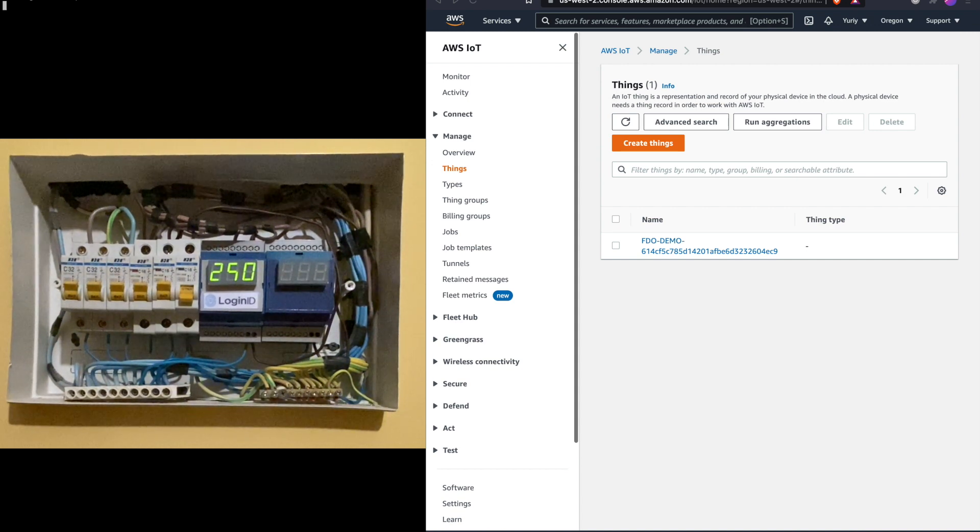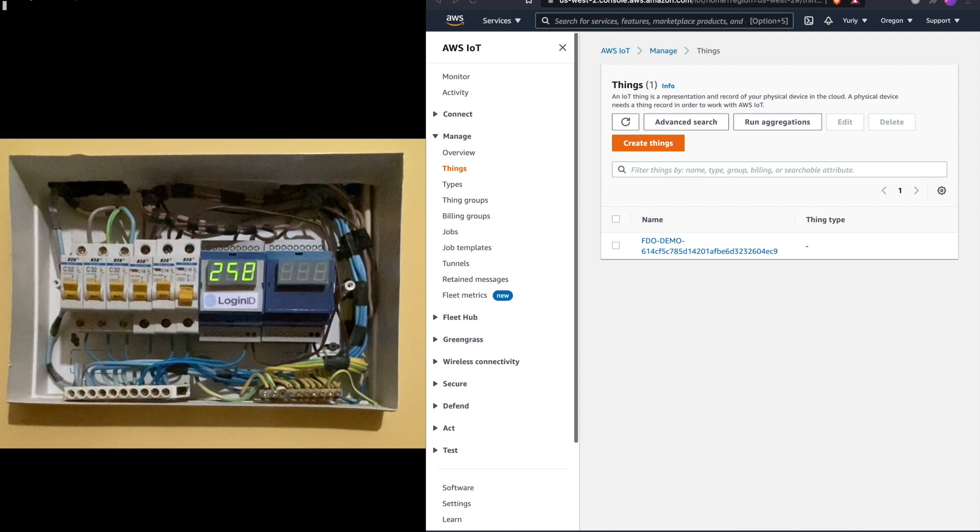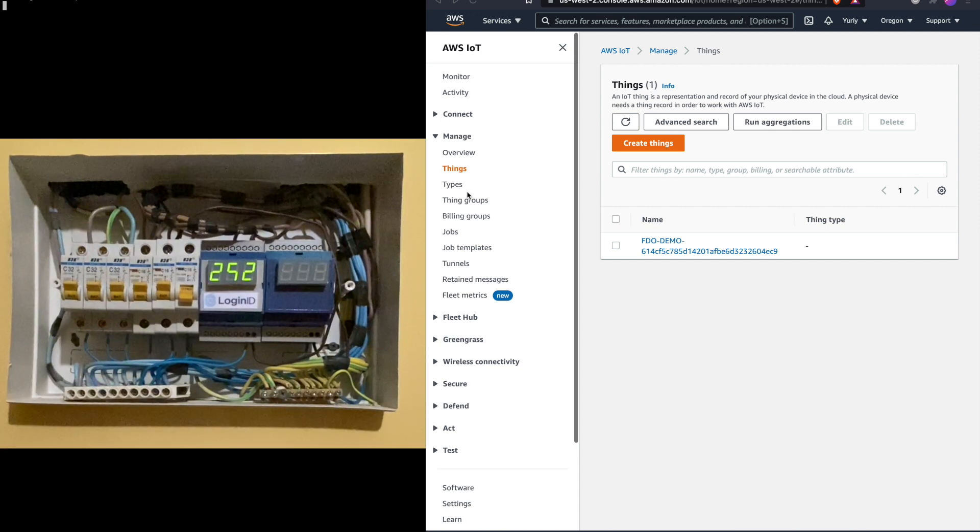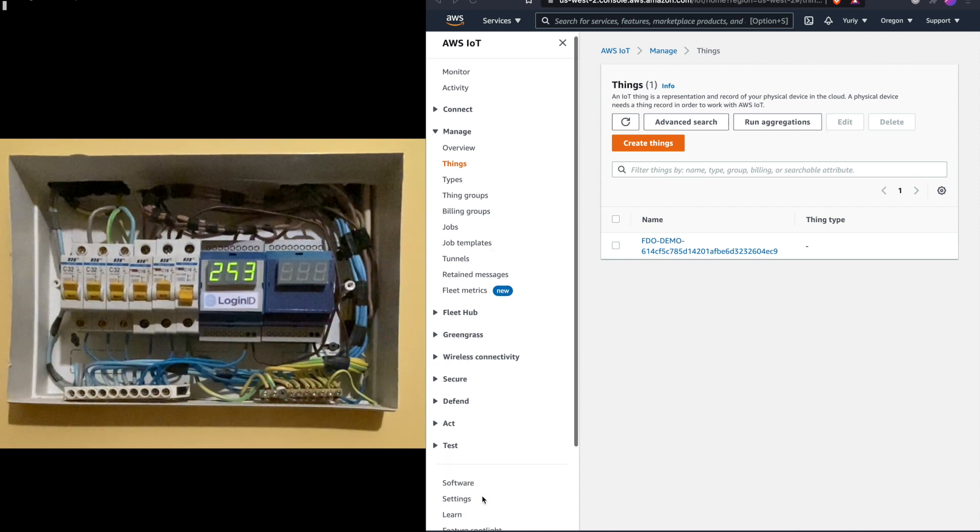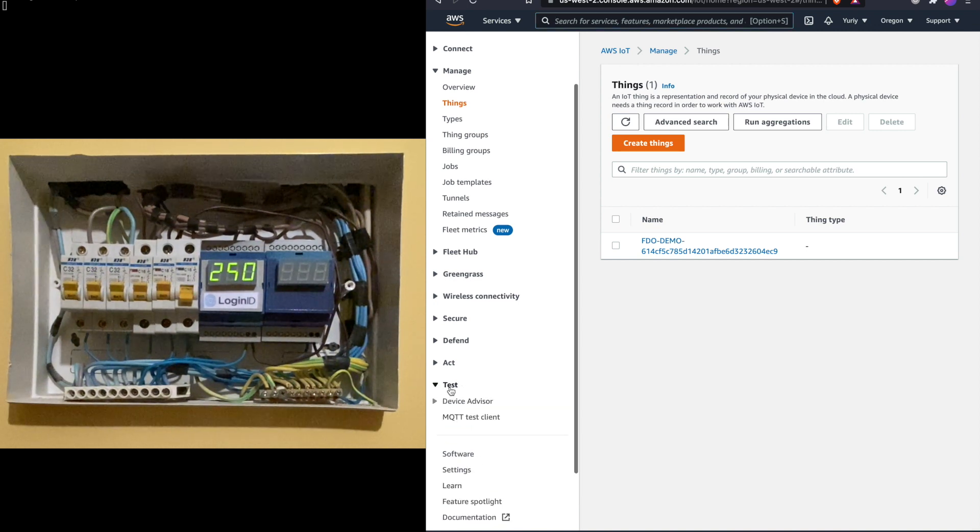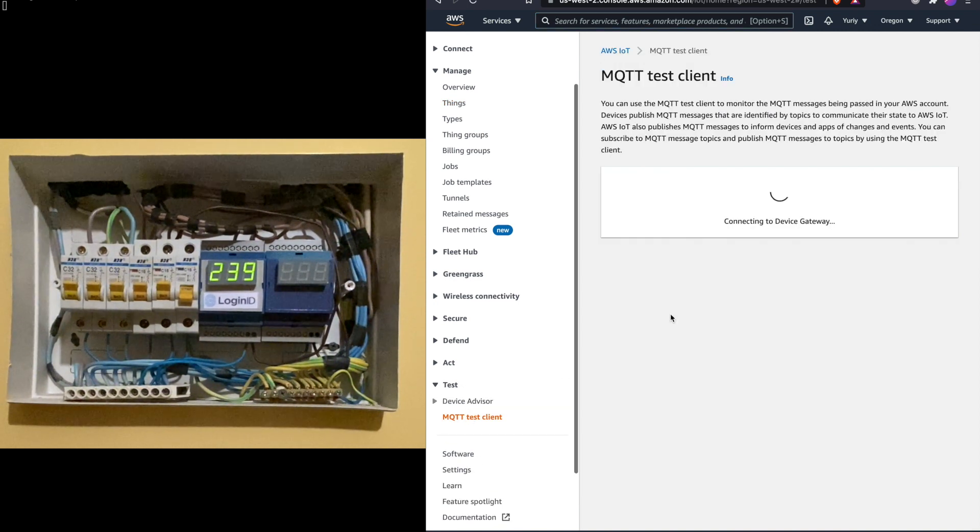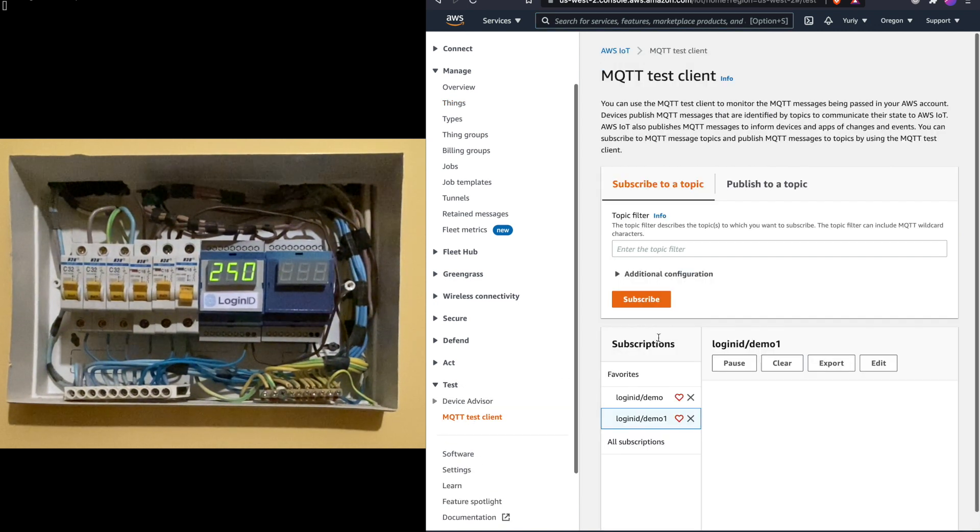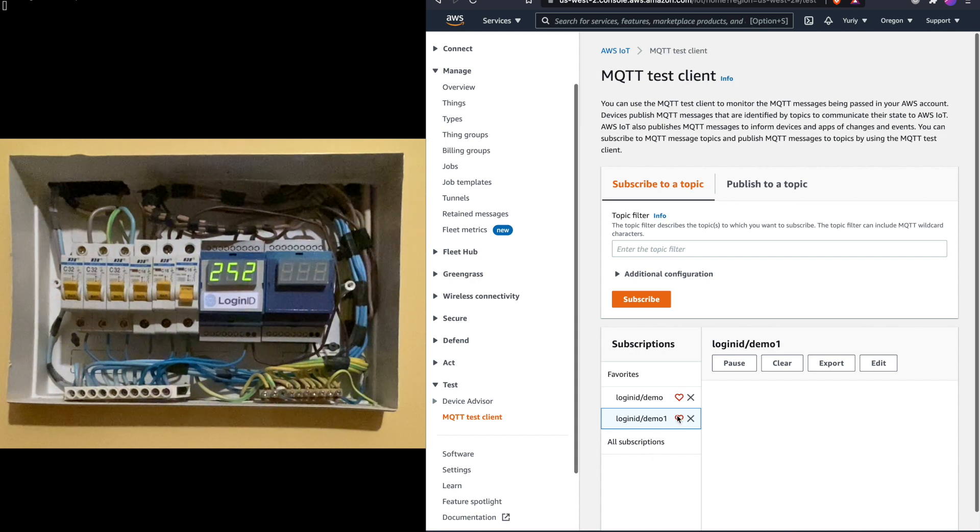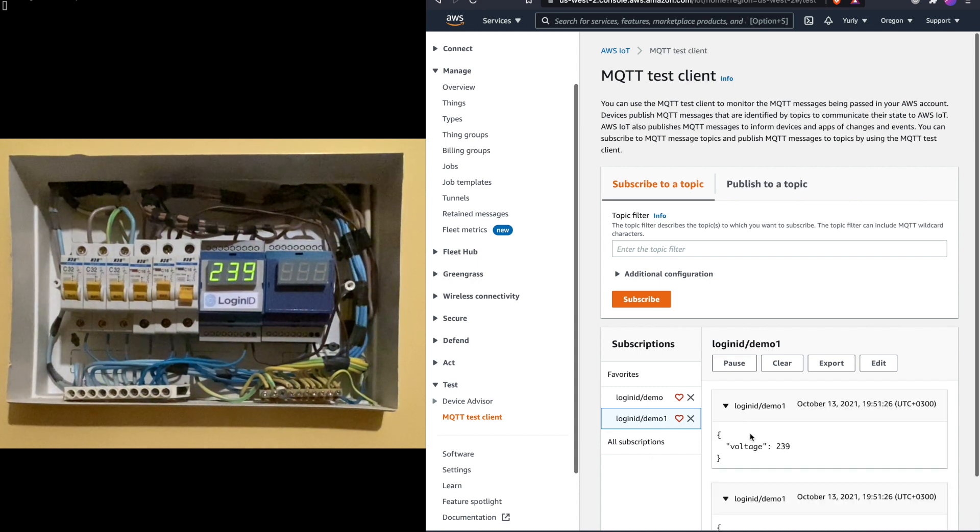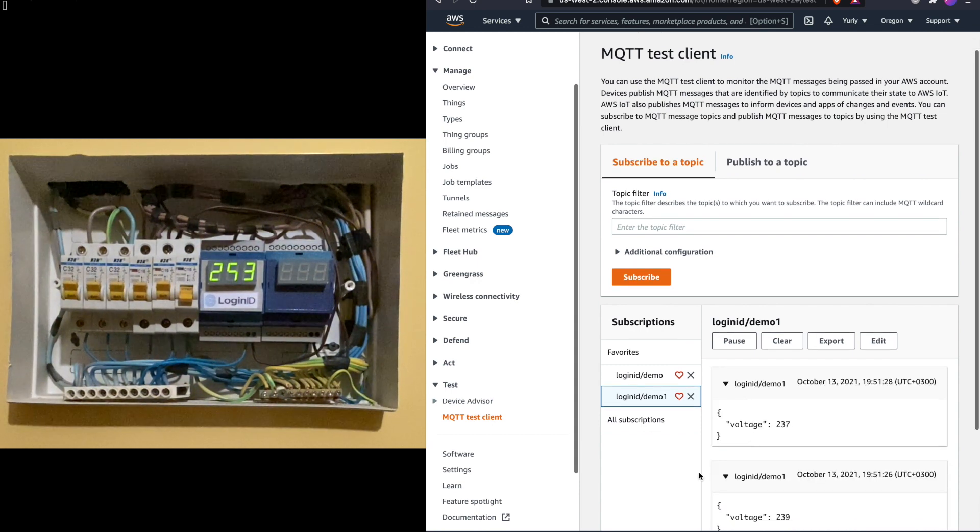The first meter has already been onboarded via FDO and is now enrolled to LogIn ID AWS management console. We can see on the right side in our things there is a device, and if we go to our MQTT test client we can see the device is sending voltage readings to our topic.